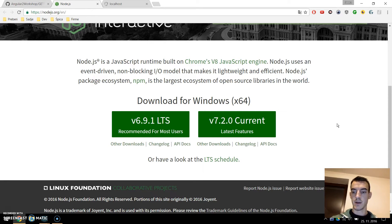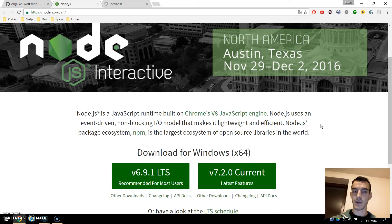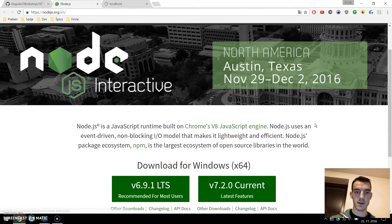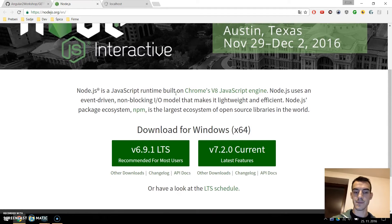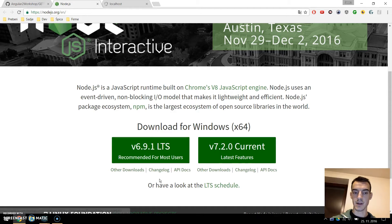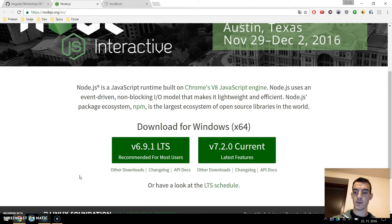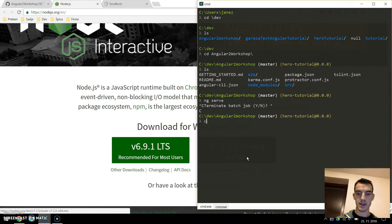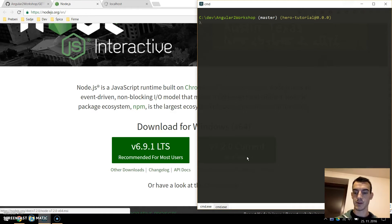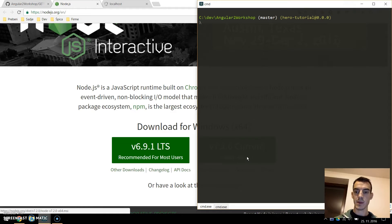To install the Angular CLI we need to have Node.js installed. You can install it at nodejs.org and download the latest version. Once you have Node.js installed you can install npm packages. We will need to install one npm package for the Angular CLI. You can install it with npm install -g to globally install Angular CLI.